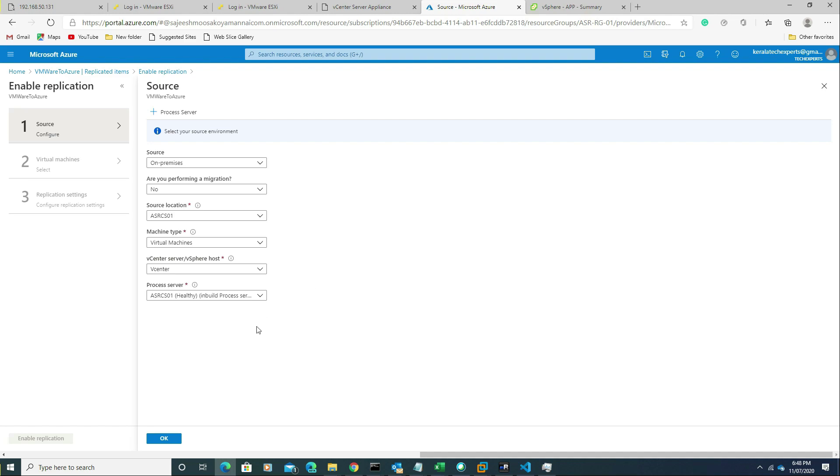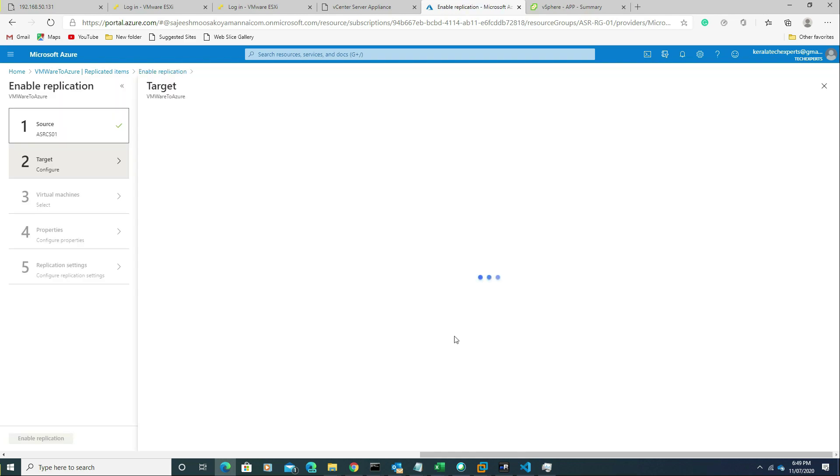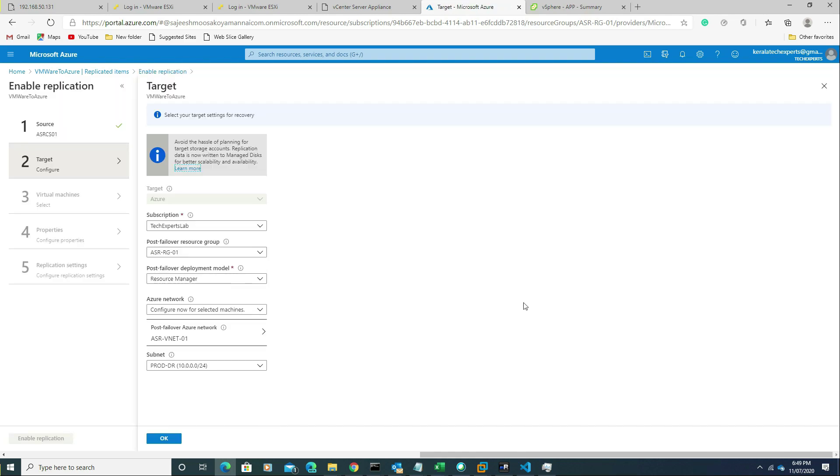If we have a bigger number of virtual machines to replicate to Azure, we can scale it out and install on multiple servers. This role can be scaled out and installed on different servers. In our case, we are installing on the same server, so I'm just selecting it. Click OK.